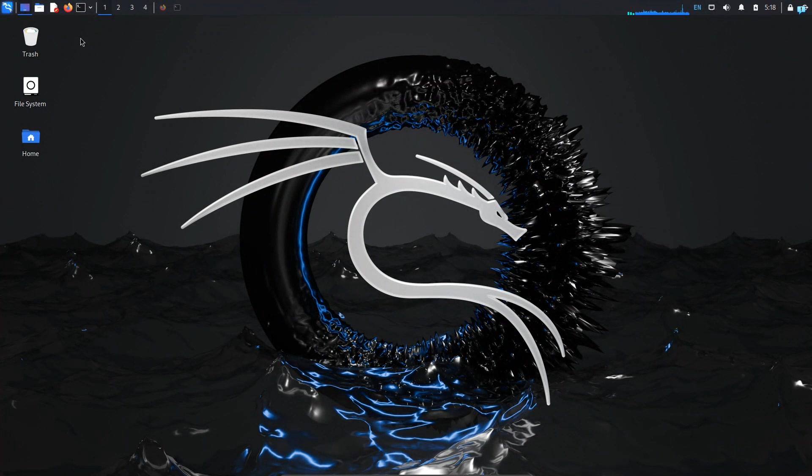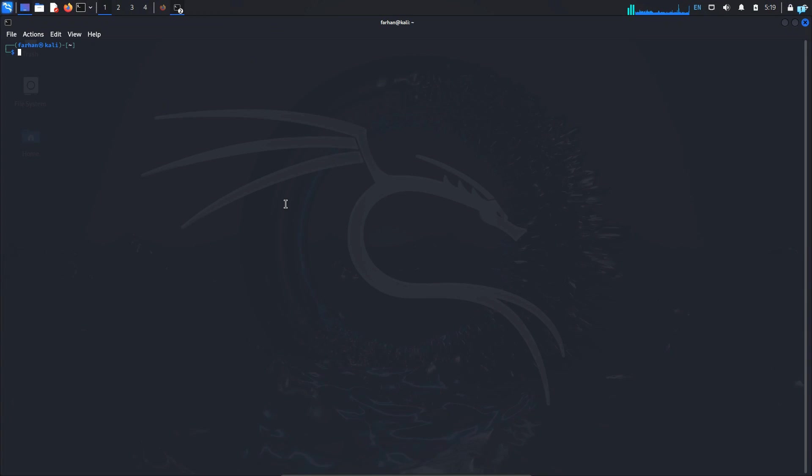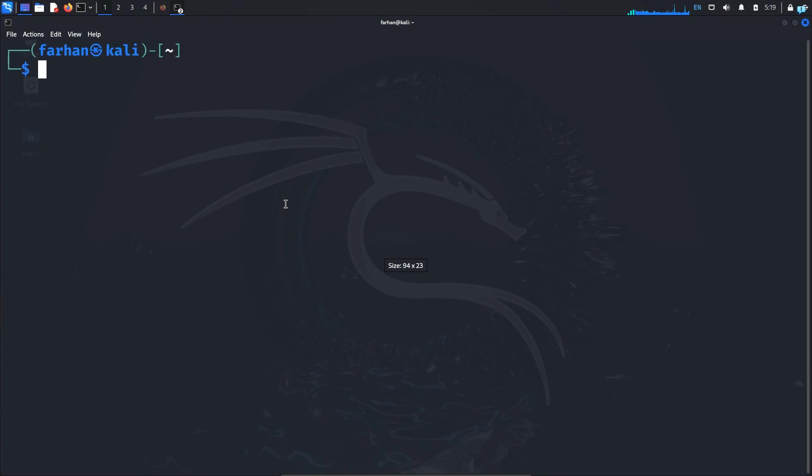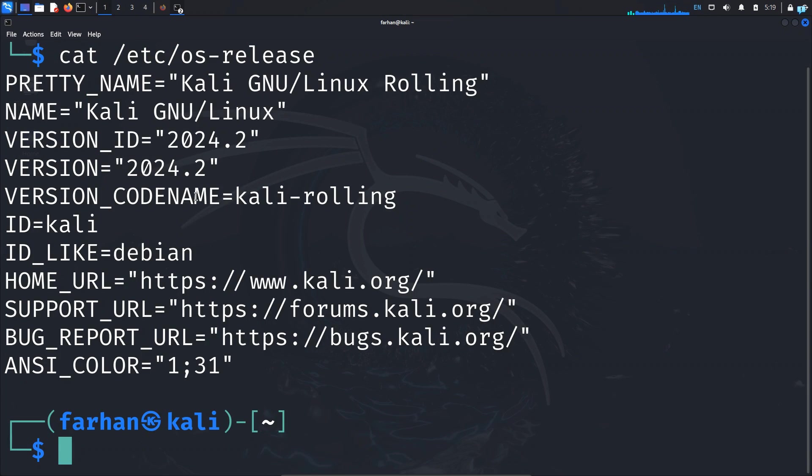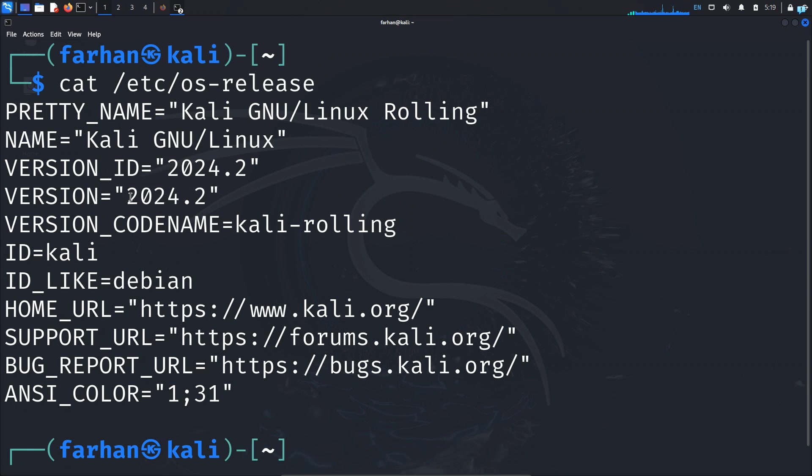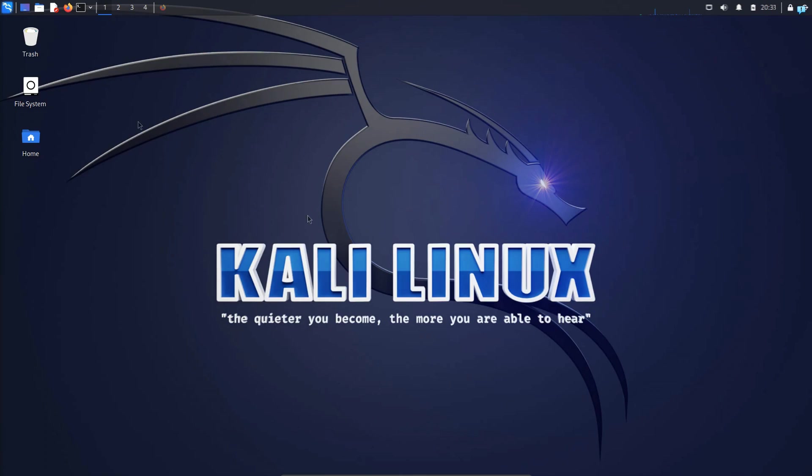Kali Linux just came with a major new update. The new version of Kali Linux is 2024.2. In this video we are going to be learning how to upgrade to the latest version of Kali Linux without reinstalling the whole OS. We are also going to be learning what is included in the new release. So let's get started.